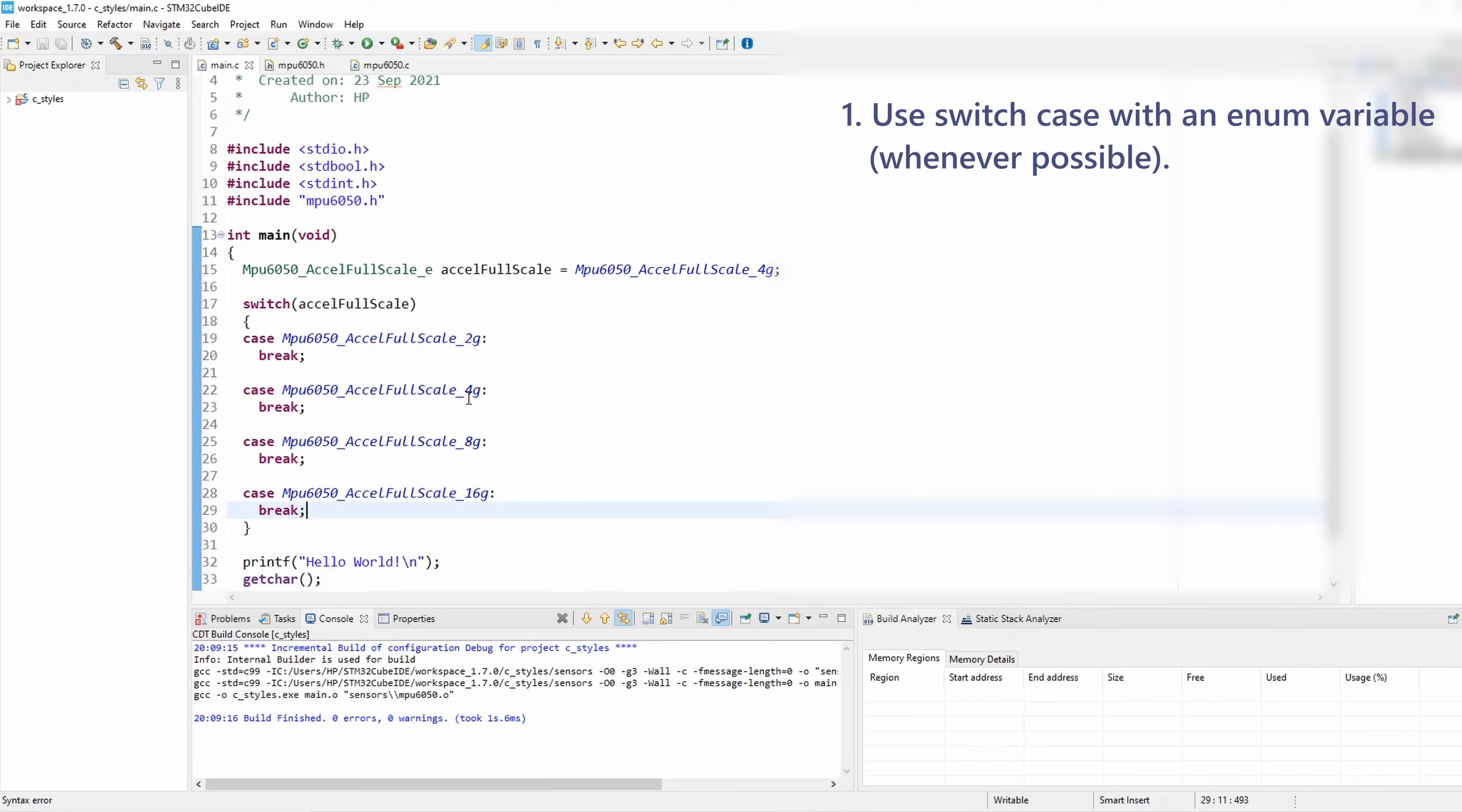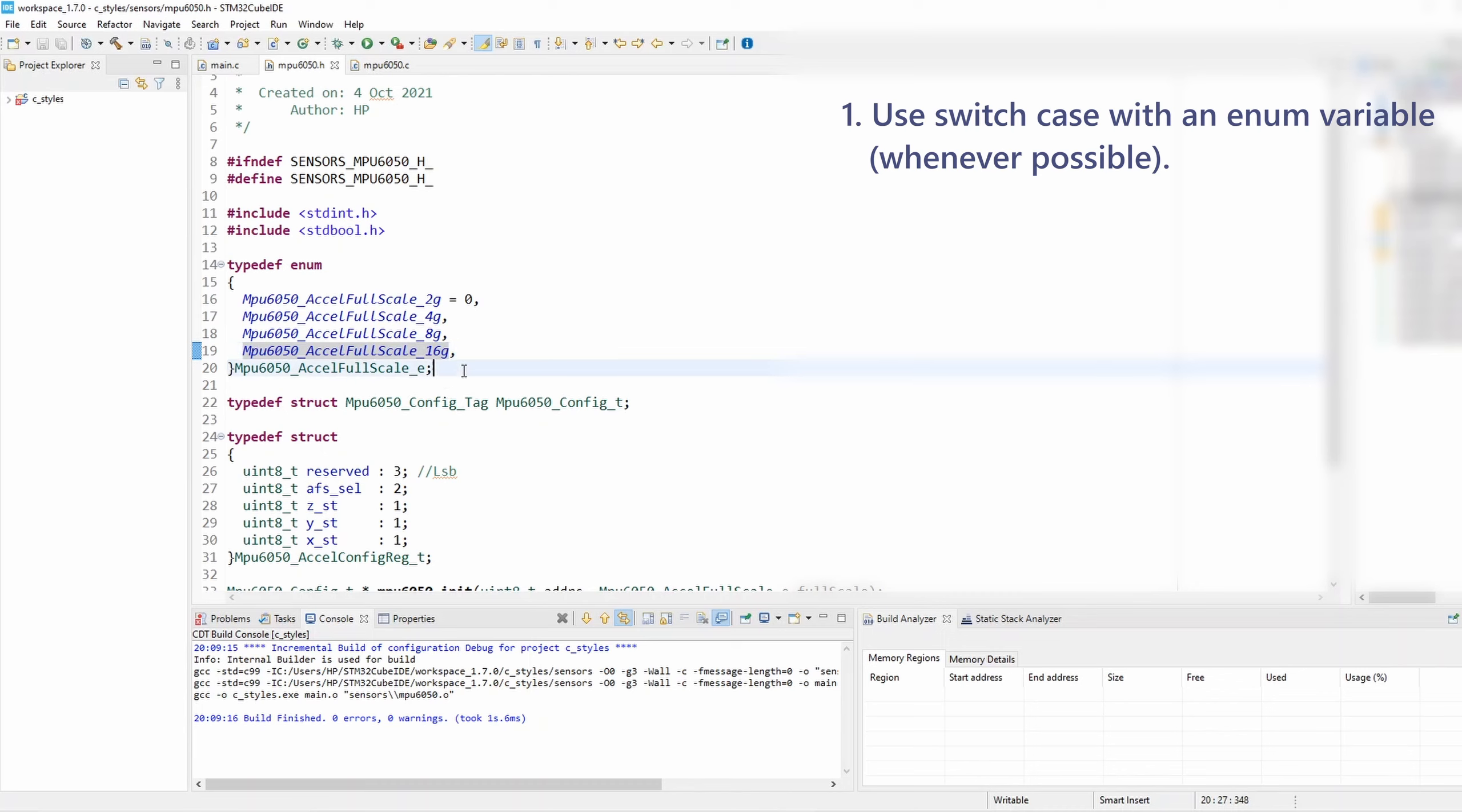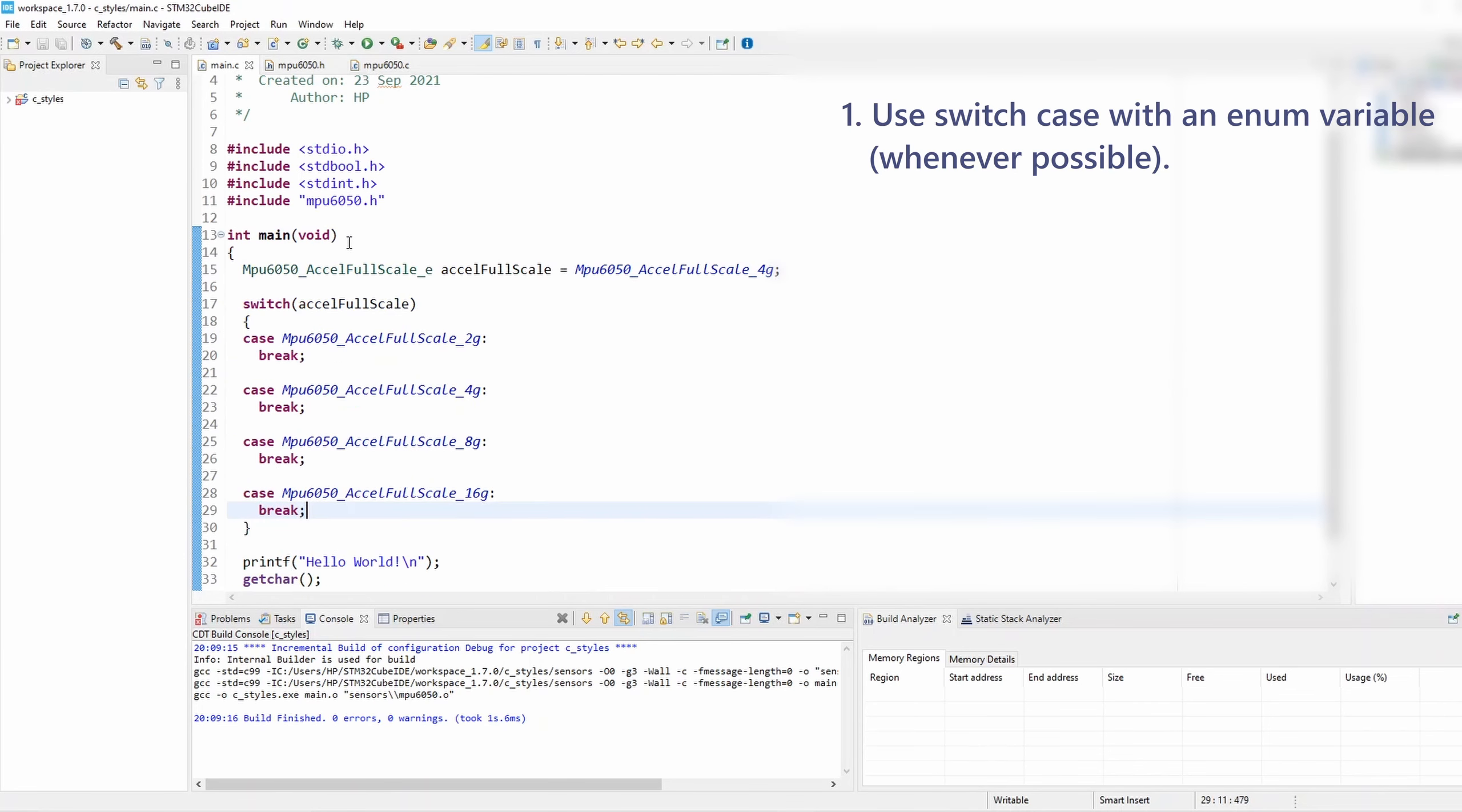And this is rule number one, and that says to always use enum elements with the switch-case. That's particularly useful because all these select options are fully deterministic and defined by the enum elements. We don't have any vague states, and they're fully specific to the full-scale values from 2g, 4g, 8g, and 16g.